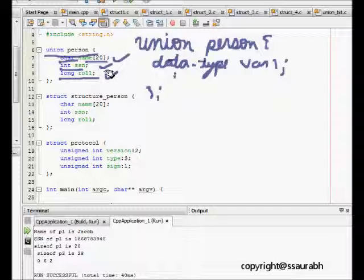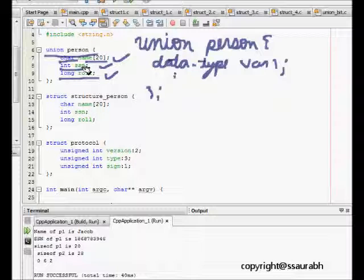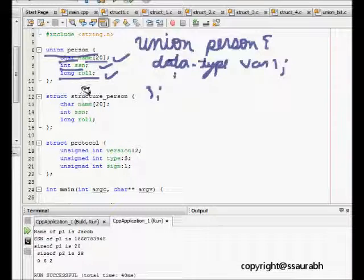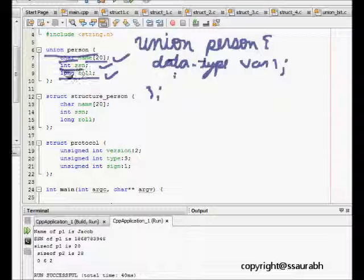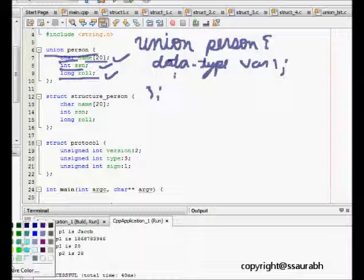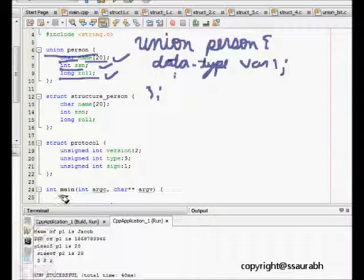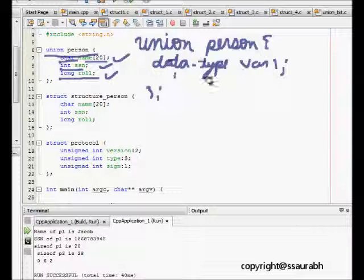But in union what happens is that we are assuming that you can retrieve a person based on his name, you can retrieve his information based on his ssn or even his roll. All of them are unique for that person and you can use any one of them. So what does the memory structure for this union look like?